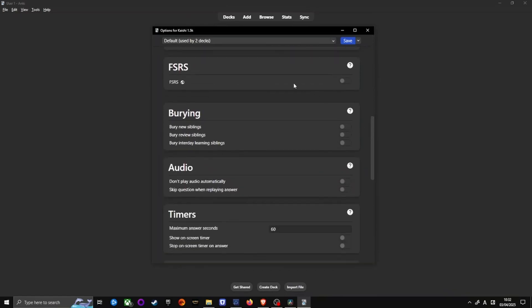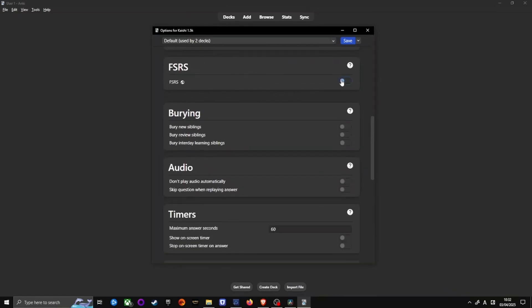Toggle FSRS on. Congratulations! You are now using the best algorithm for flashcards. This change applies to all your decks automatically.